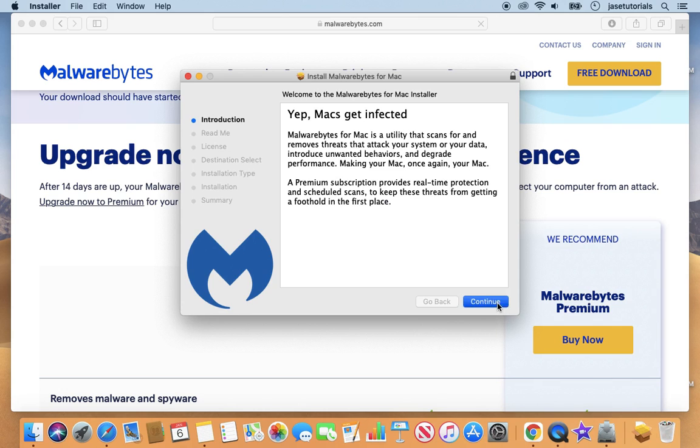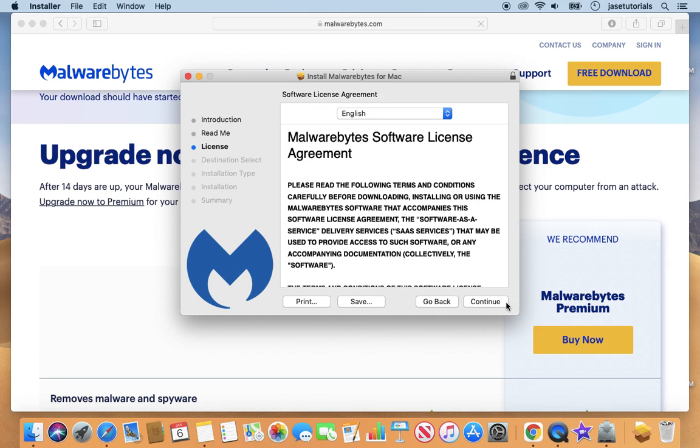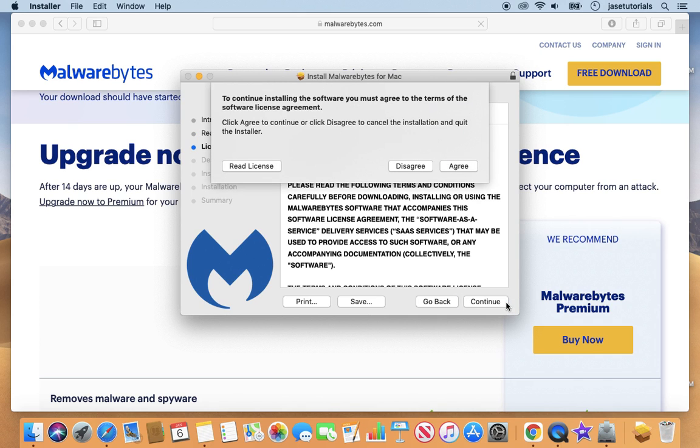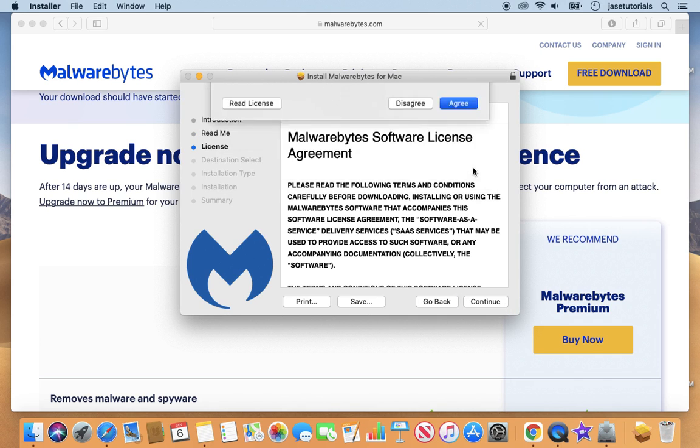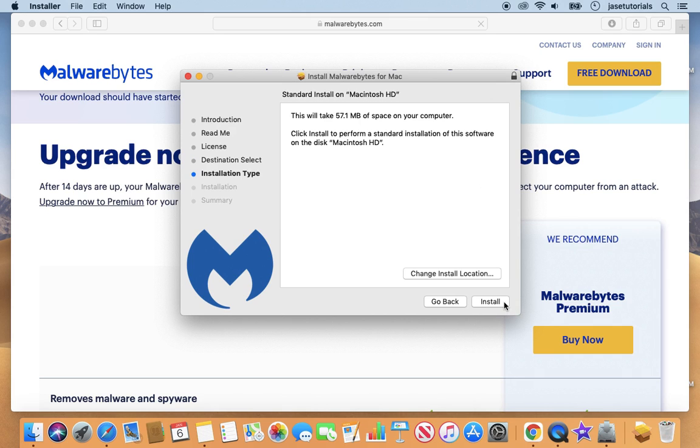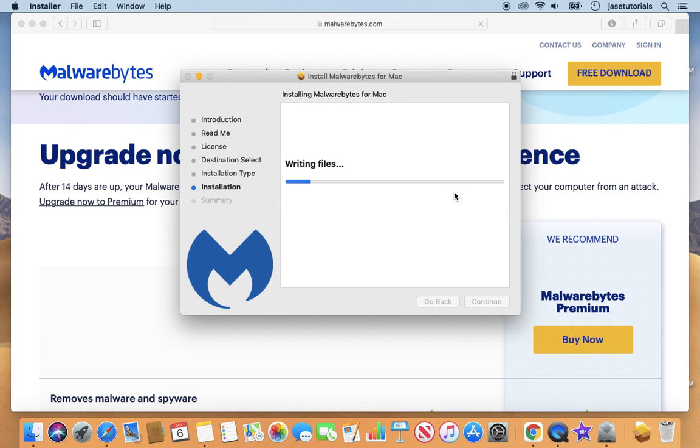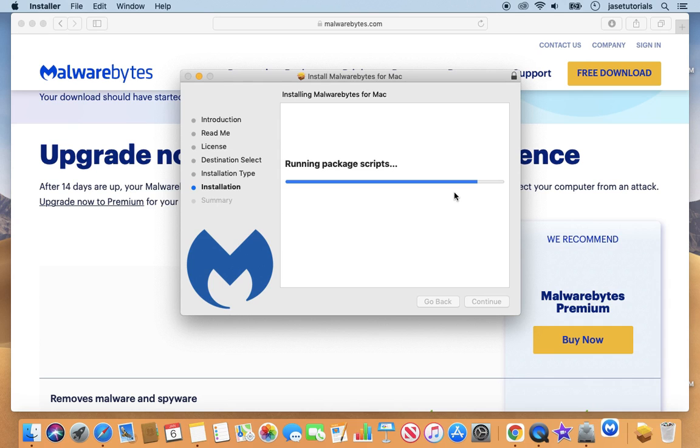So here's the installation process. It's pretty quick and the file itself isn't too big. So I'm going to install it on my hard drive. And then it's going to take up 57.1 megabytes.